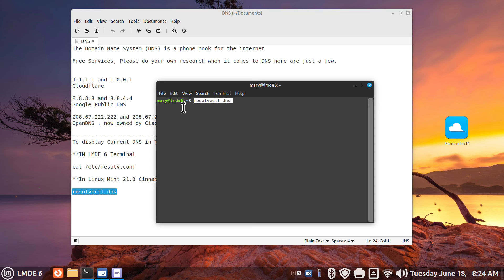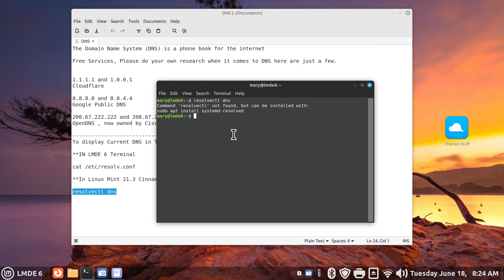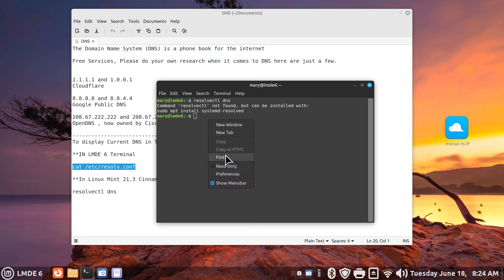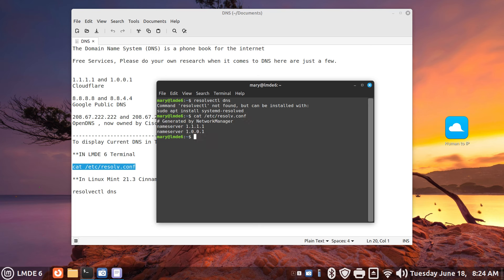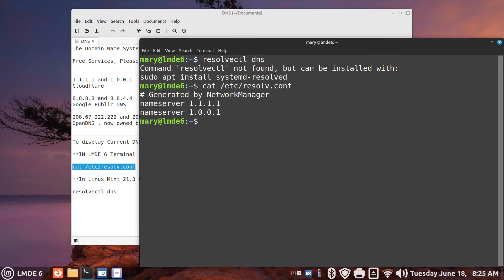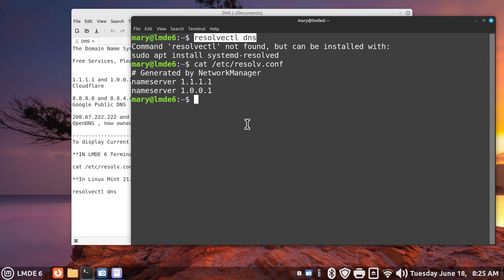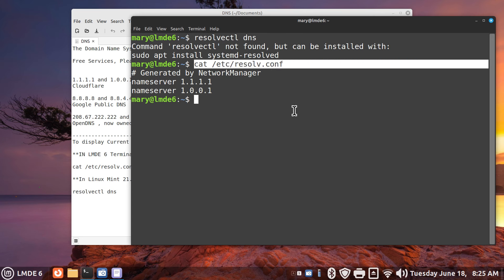Even when I perform that command — it said LM 21.3 across there on my video — you'll see 'not found.' If I use this command, however, and paste it in here, it does find it. So this one here only works if you're using 21.3 Cinnamon. If you're using LMDE 6, you should be using the command that looks like that for a standard installation.